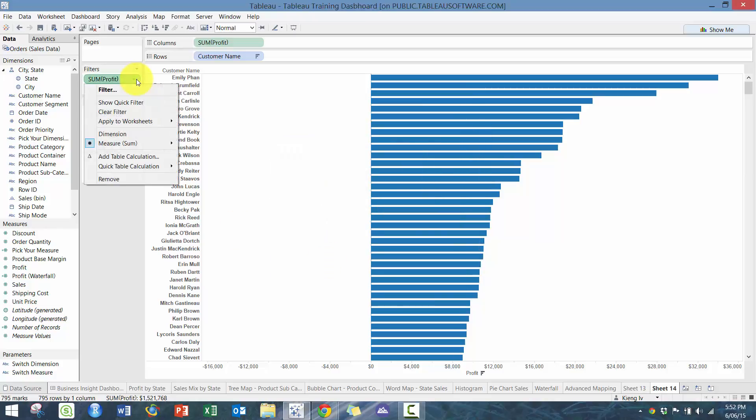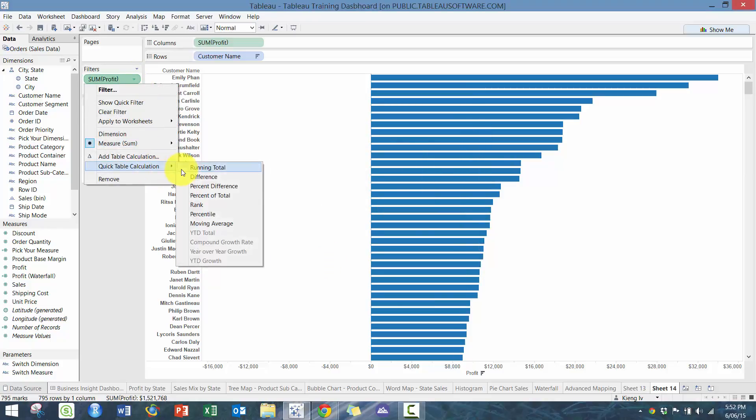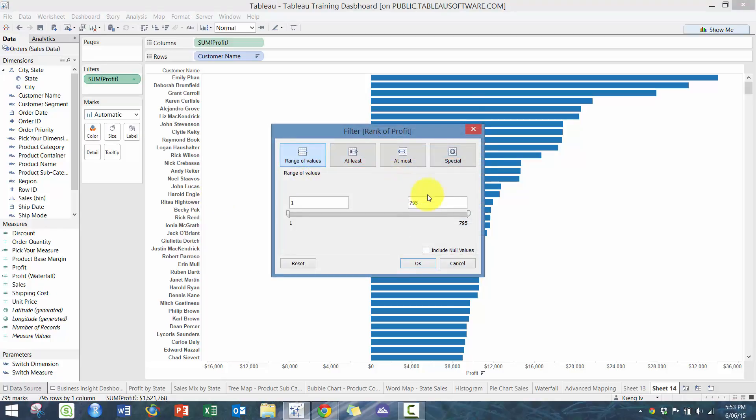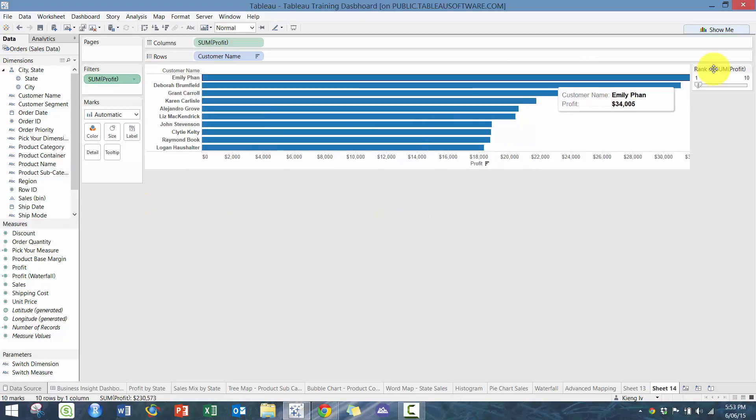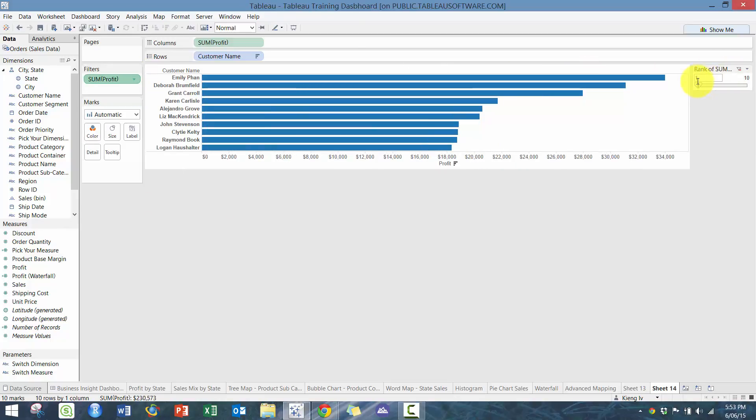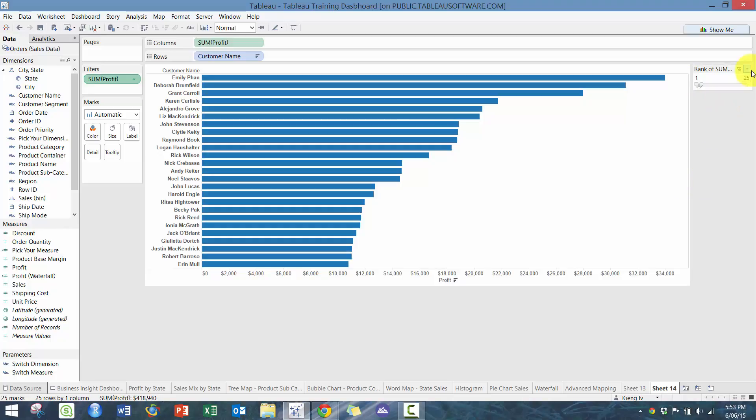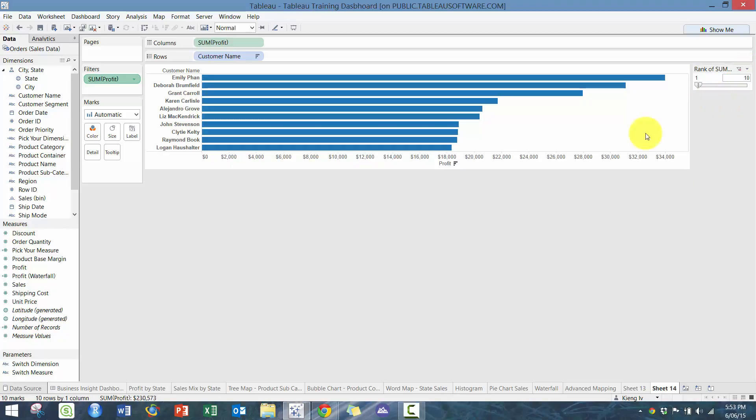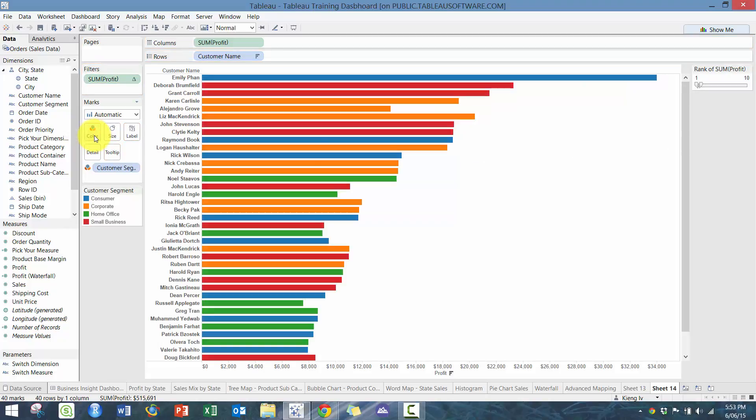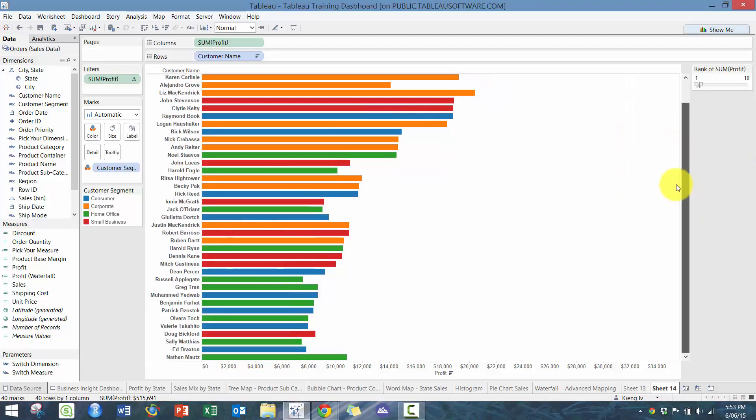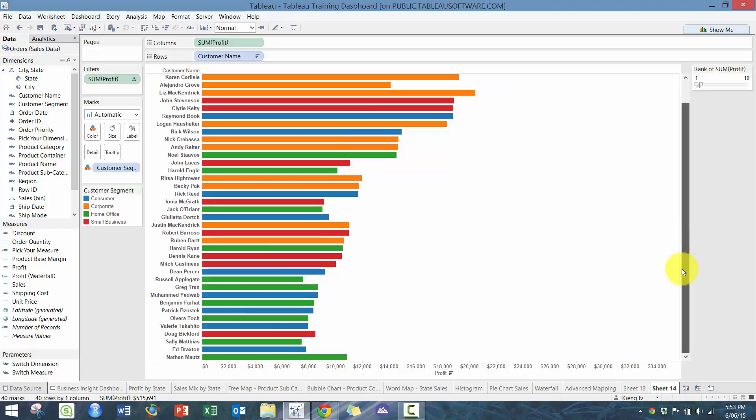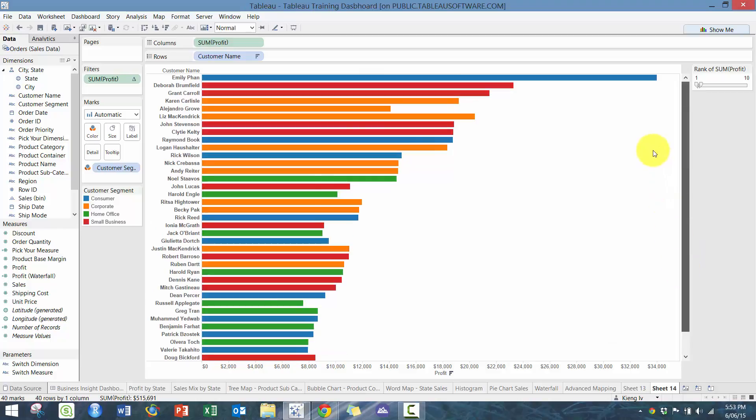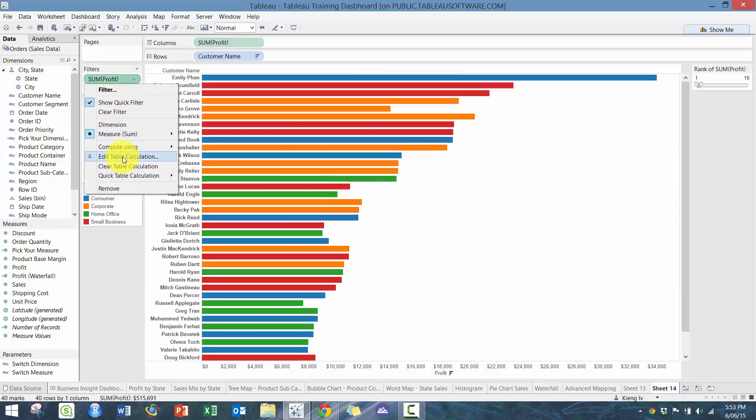If I had customer names and I wanted to show my profit by customer, but I only want to show the top 10 customers. The way we do that is we go to this table calculation, go to quick table calculation. Obviously you can do a calculation on this as well, create a calculated field, which I'm sure a lot of you are telling me to do, but you can also do it on rank here. And then for example, go to top 10, which I find really useful. So you can see here who your top 10 customers are. To make it even more interesting, we are going to drop customer segment.